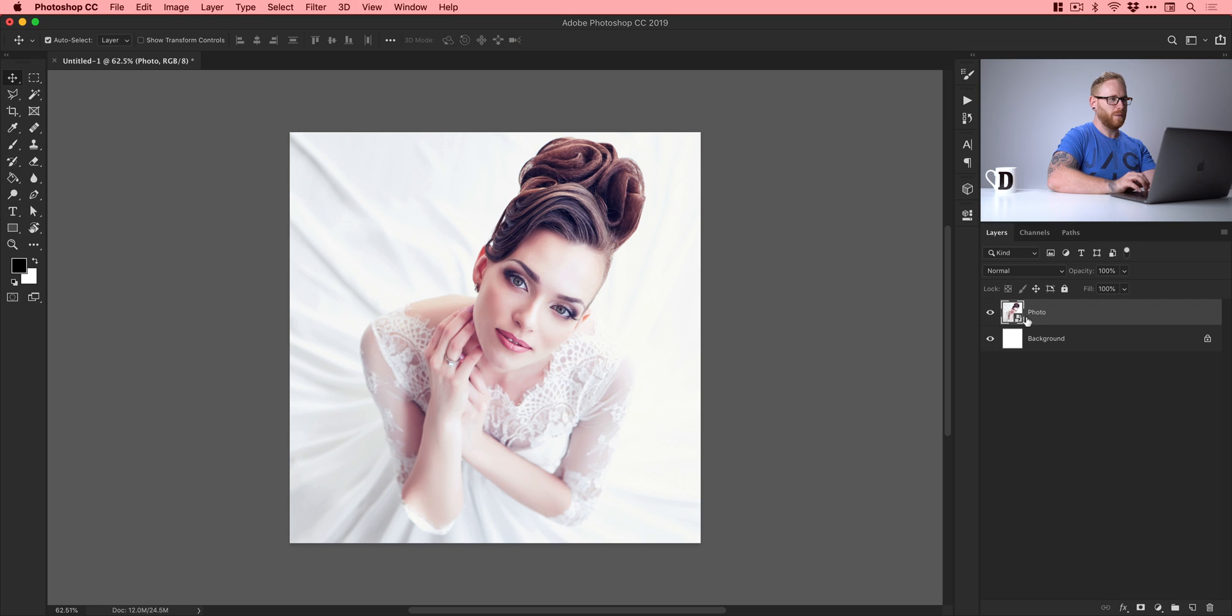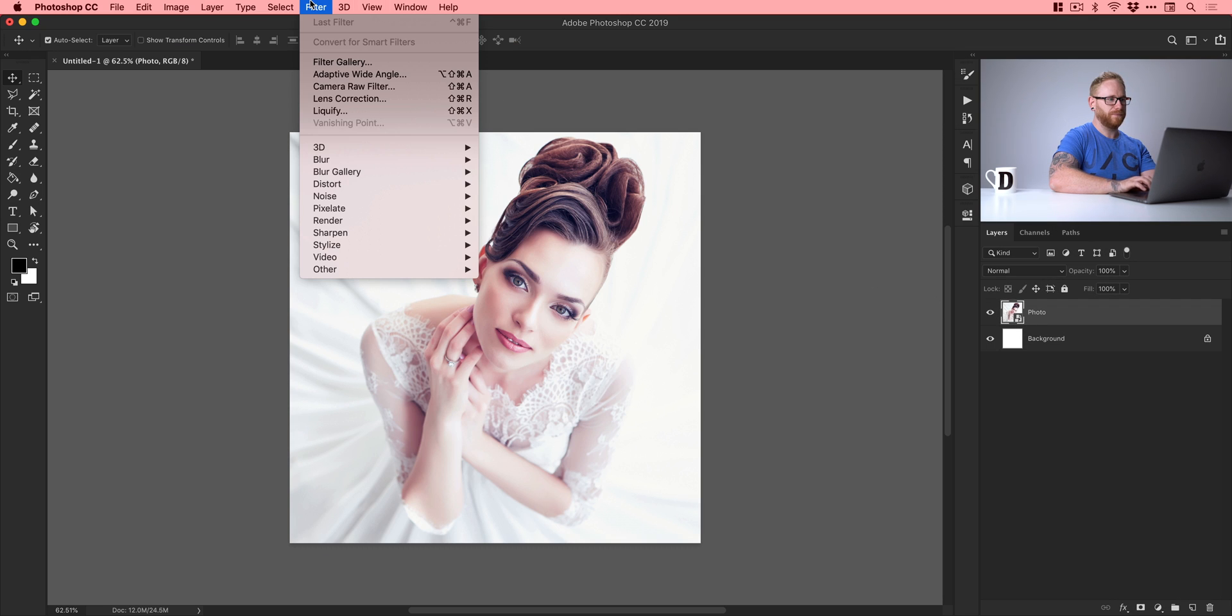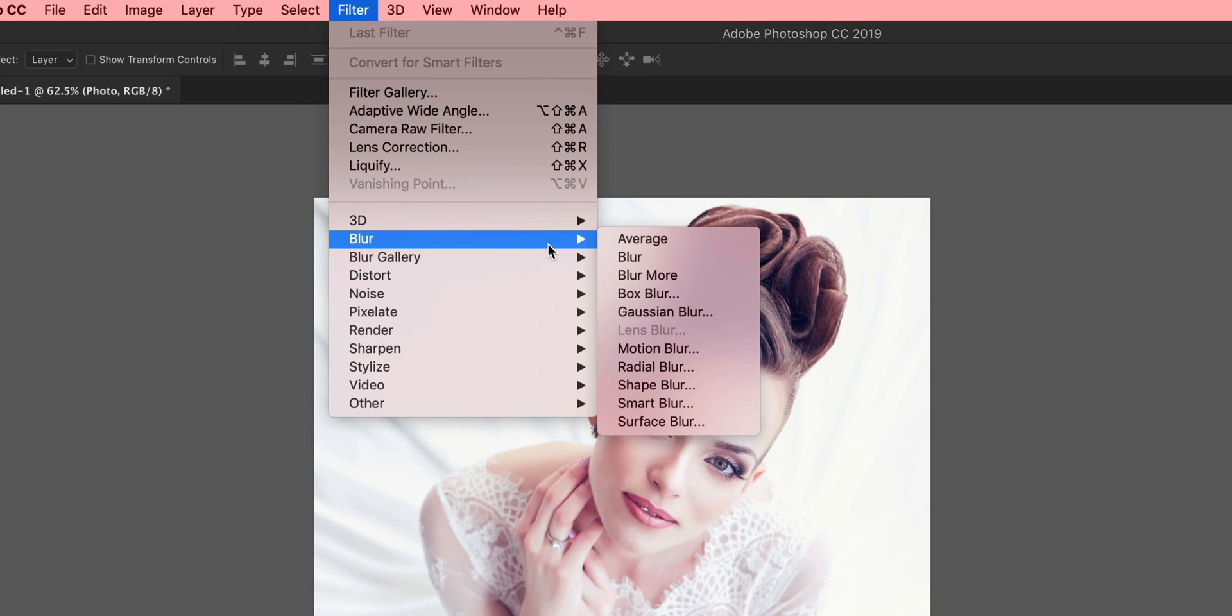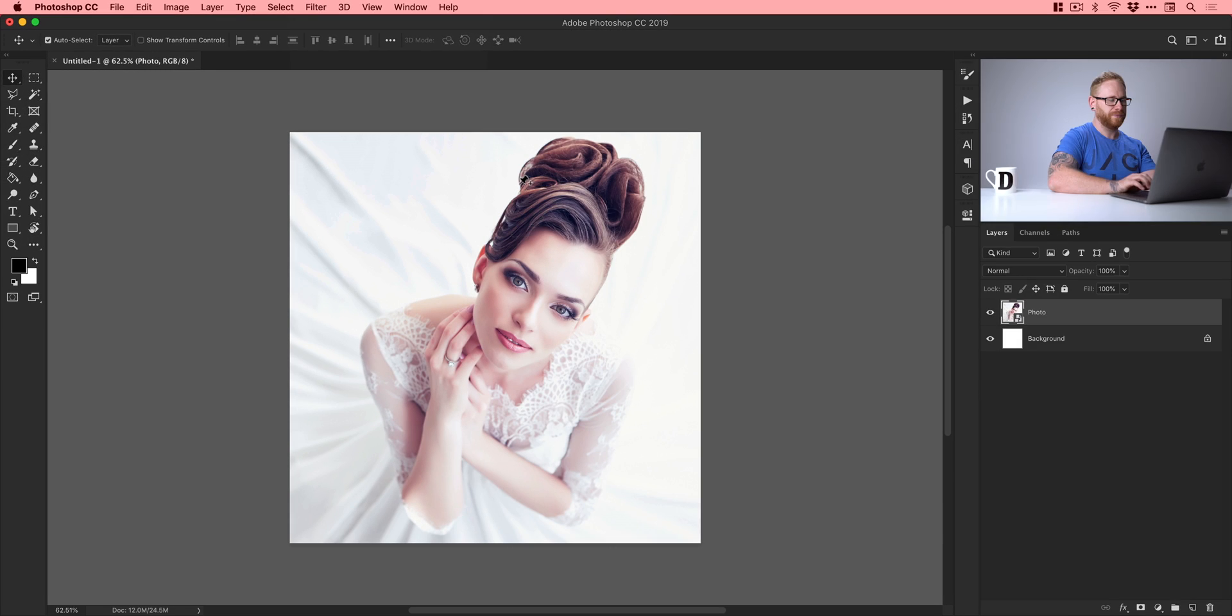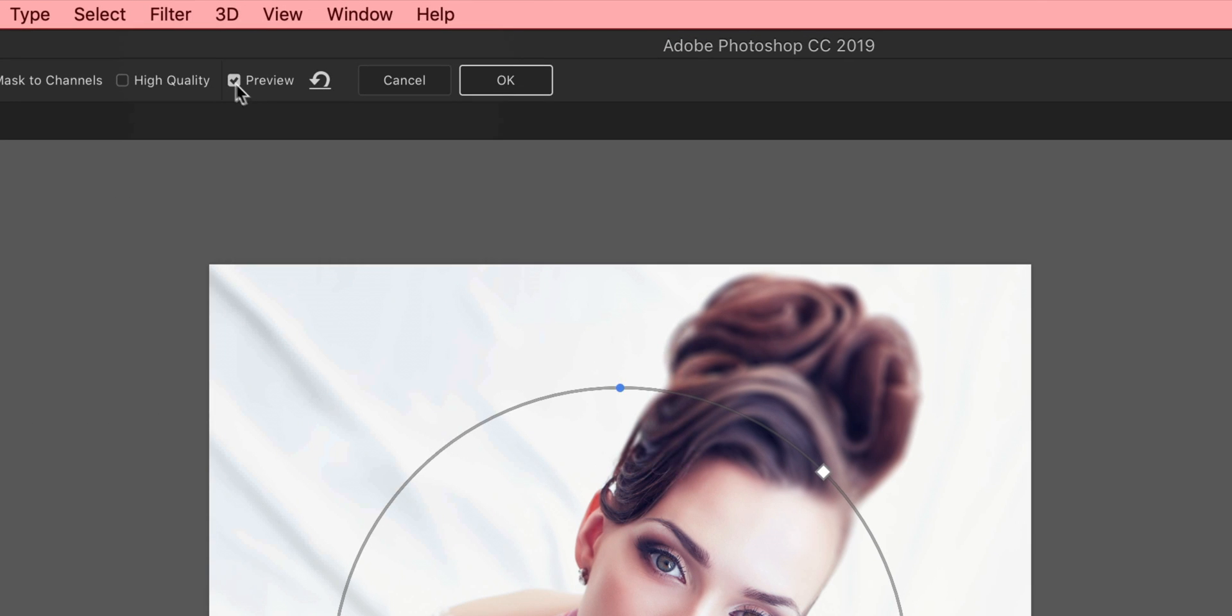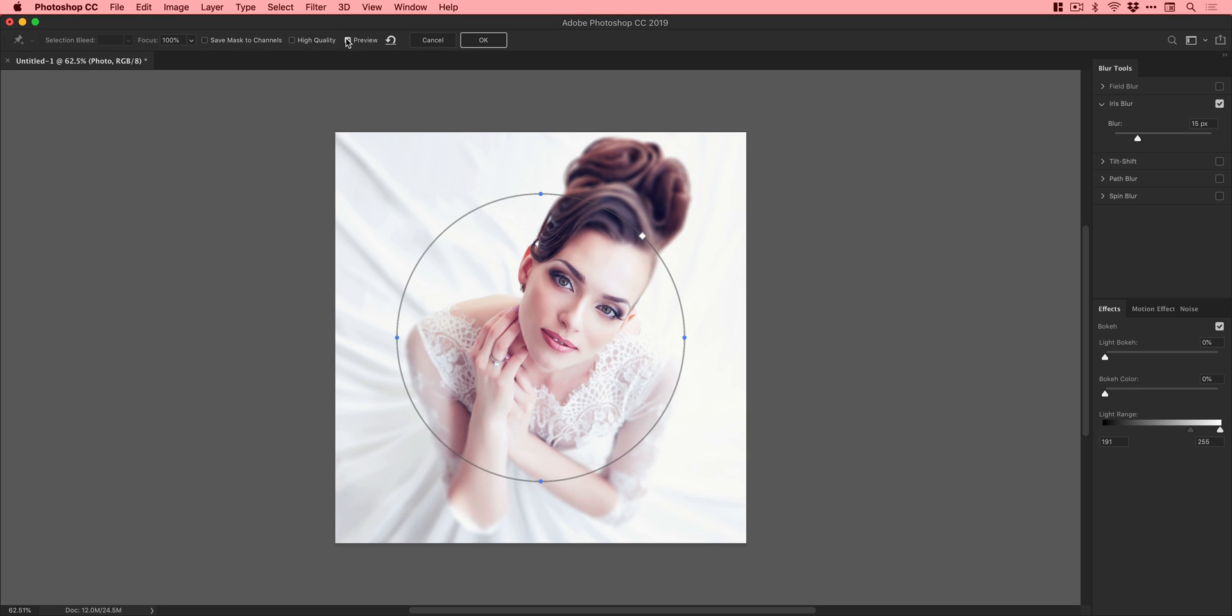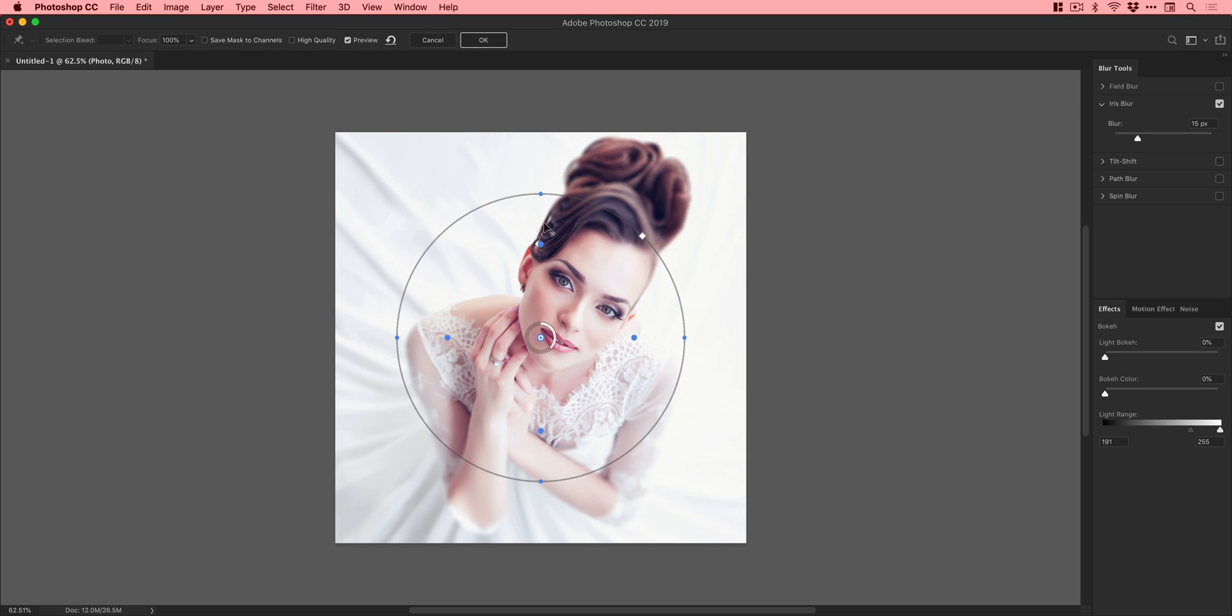So as I mentioned this is a smart object indicated by this little symbol here next to the thumbnail of our layer. So now what we can do is go up to filter down to blur gallery and select iris blur and you'll see it brings up this separate window. Now you might need quite a powerful computer to run this so if you do struggle with this then just go up here and turn off preview because every time you make a change in this mode it will update that change. But I think I'm all right. I've got a MacBook Pro 2018. I think we can handle this.